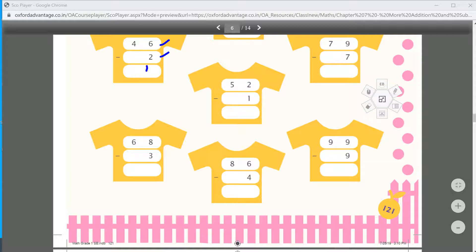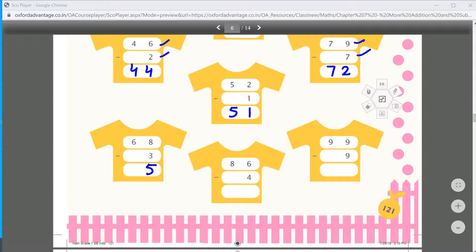6 minus 2 equals 4, 4 minus 1 equals 1 — so 52 minus 1 is 51. 9 minus 7 equals 2, 8 minus 3 equals 5. 6 minus 4 equals 2, 9 minus 9 equals 0. If we subtract the same number from itself, the answer is 0.